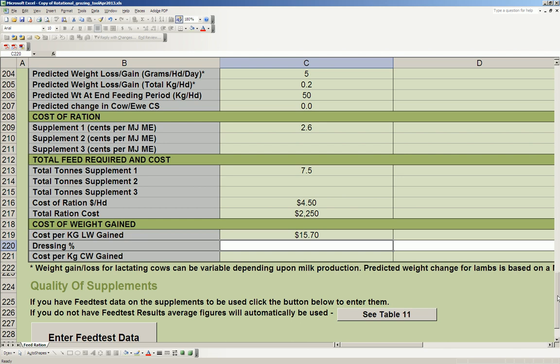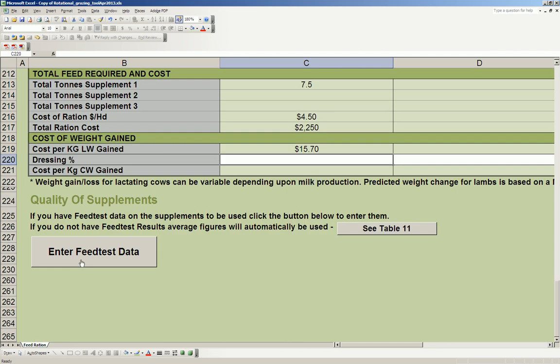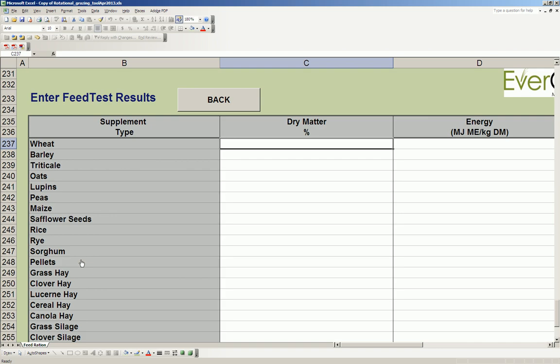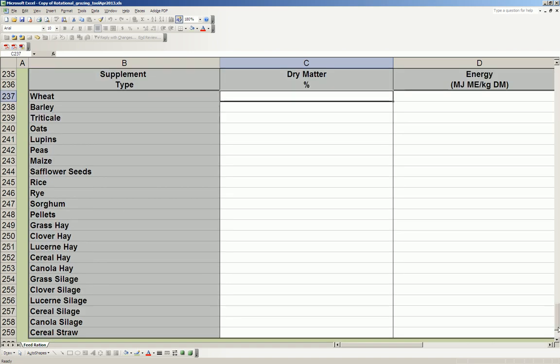If you wanted to enter your own feed test data for your feed, you'd simply put the feed test data against the feed here and the calculator would use those figures for you.